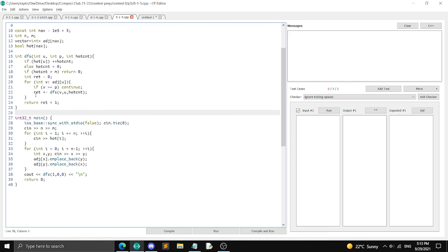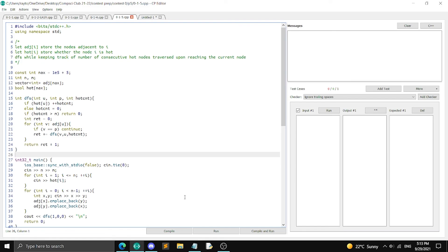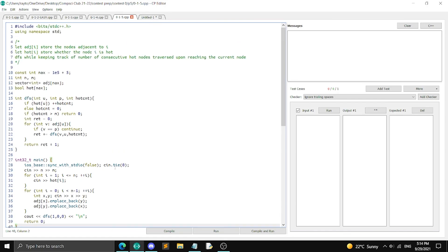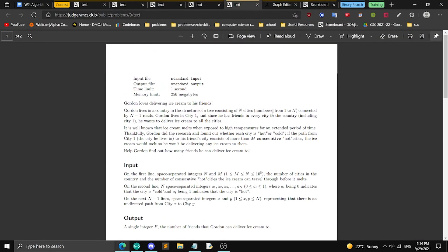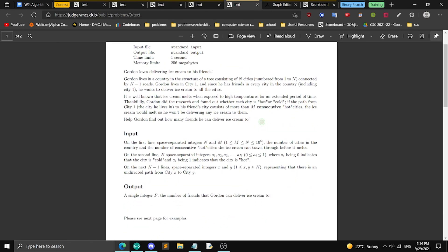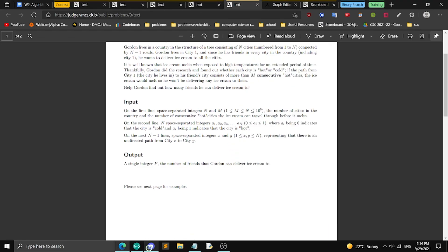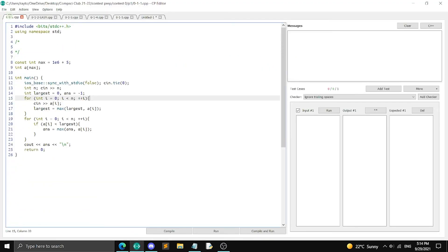The solution uses DFS. Define adj[i] as the adjacency list for node i, hot[i] for whether node i is hot. The DFS takes current node u, parent node p (to avoid going back), and hot_count. If the current node is hot, increment hot_count; otherwise reset it to 0. If hot_count > M, return 0 — no nodes in the subtree are reachable. Otherwise recurse on all children and return 1 plus the sum of results. The time complexity is O(N) since each node is visited once.